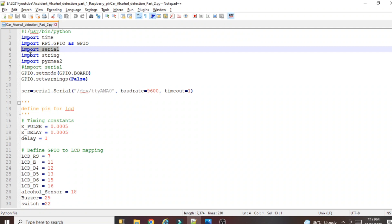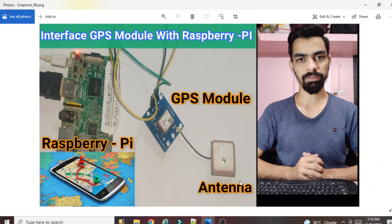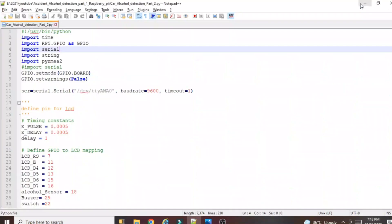One very important note: to install the serial library, I already explained this in my Raspberry Pi plus GPS video. So if you want to enable serial communication on your Raspberry Pi, you should watch my 'Interface GPS Module with Raspberry Pi' video — in that video I explained how to enable serial communication. If you haven't watched that video, your Raspberry Pi serial communication will not work, your GSM module will not work, and your GPS module will not work.